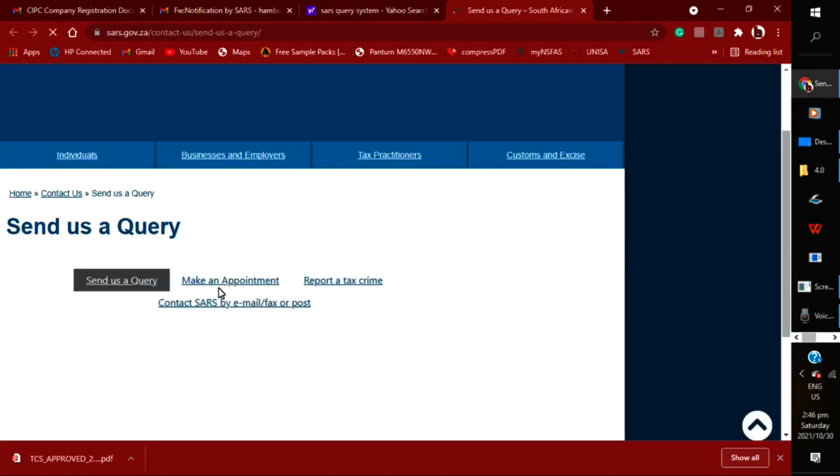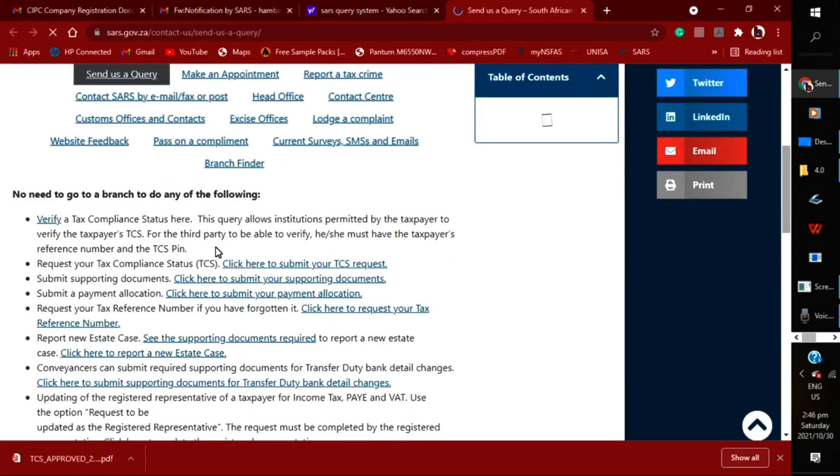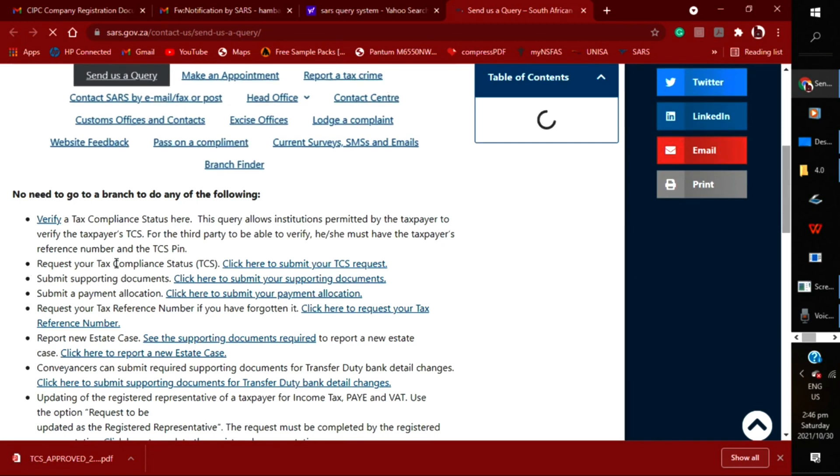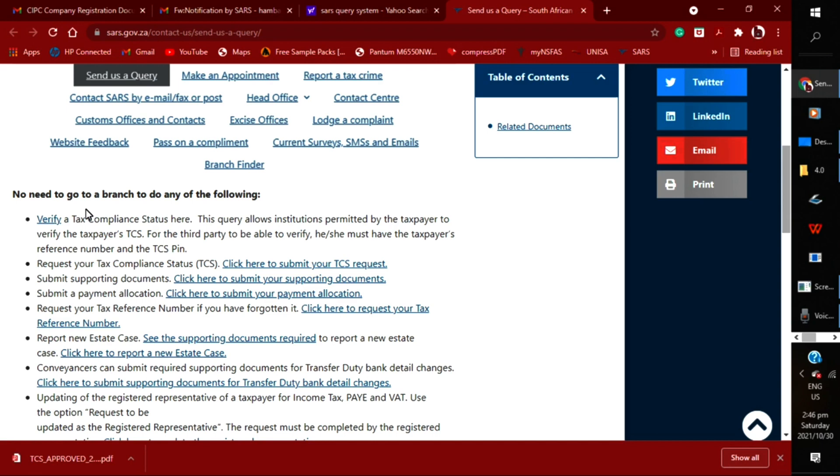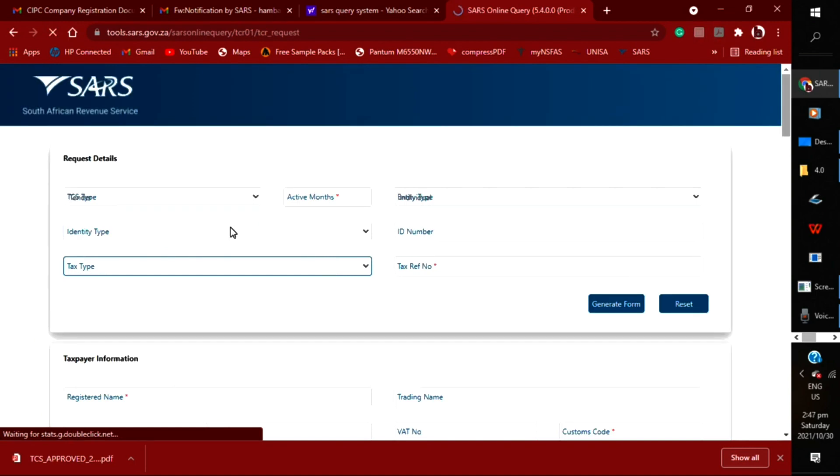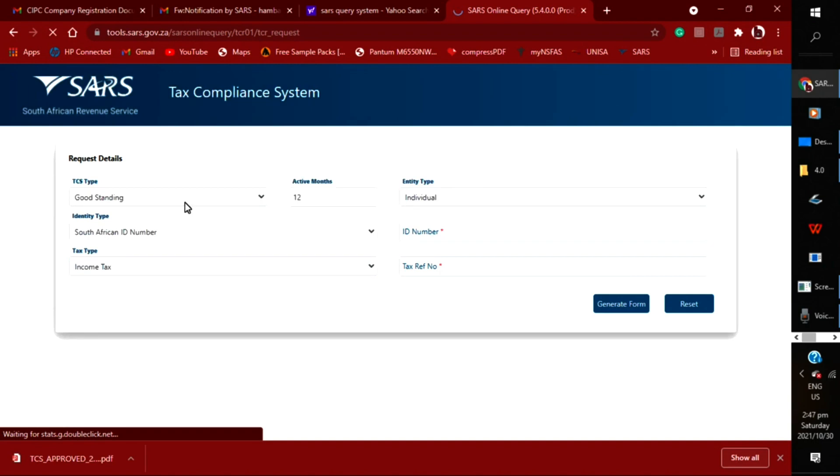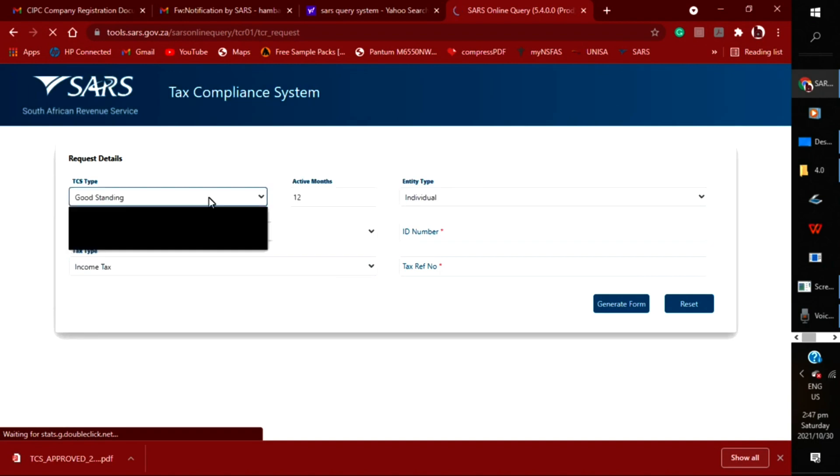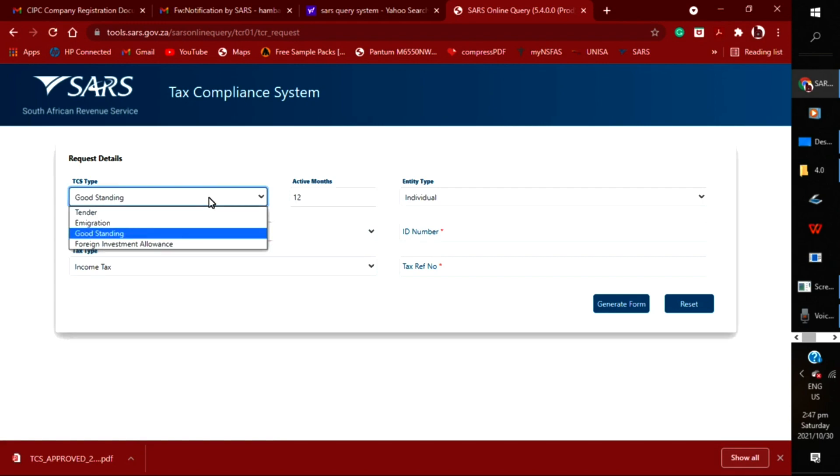We are using the query system. Then on this page, you will click on—I think—no, you will click on 'click here to submit your.' Yes, you'll click on 'click here to submit your query.'